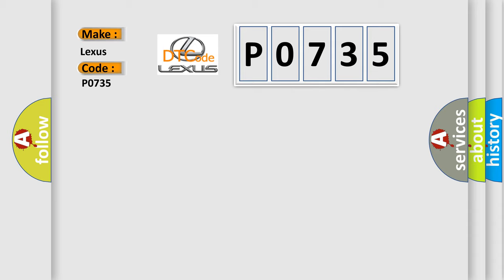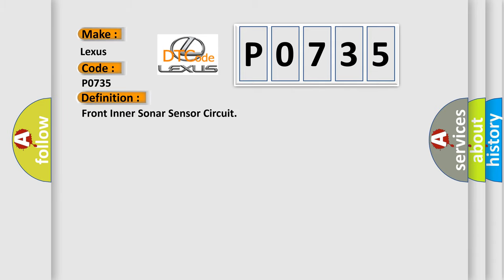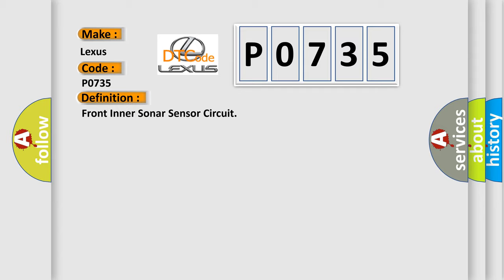The basic definition is Front inner sonar sensor circuit. And now this is a short description of this DTC code: Front sonar sensor, LH inner, harness malfunction.